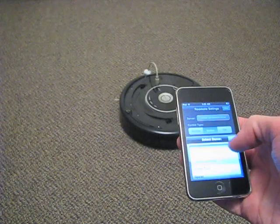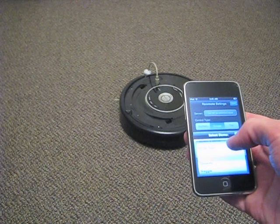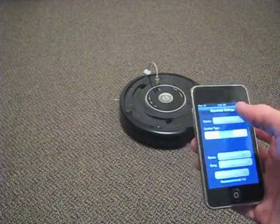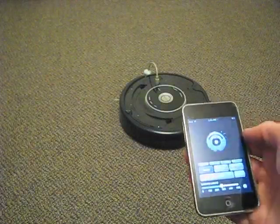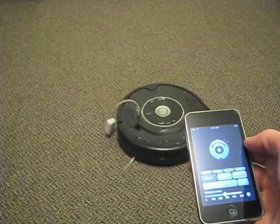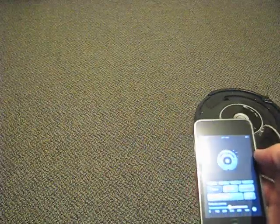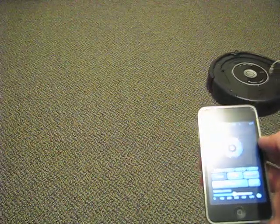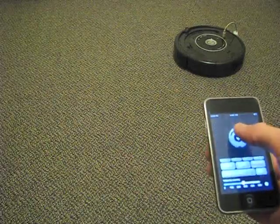We've also got some built-in demos that the server hosts. For example, we can tell the Roomba to go and just run a spiral pattern by selecting that demo and having it run. And stop the demo like that.